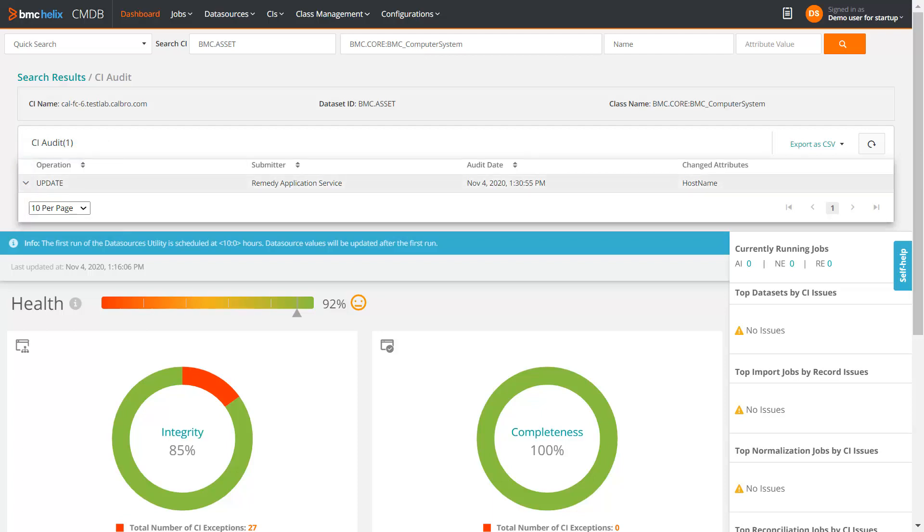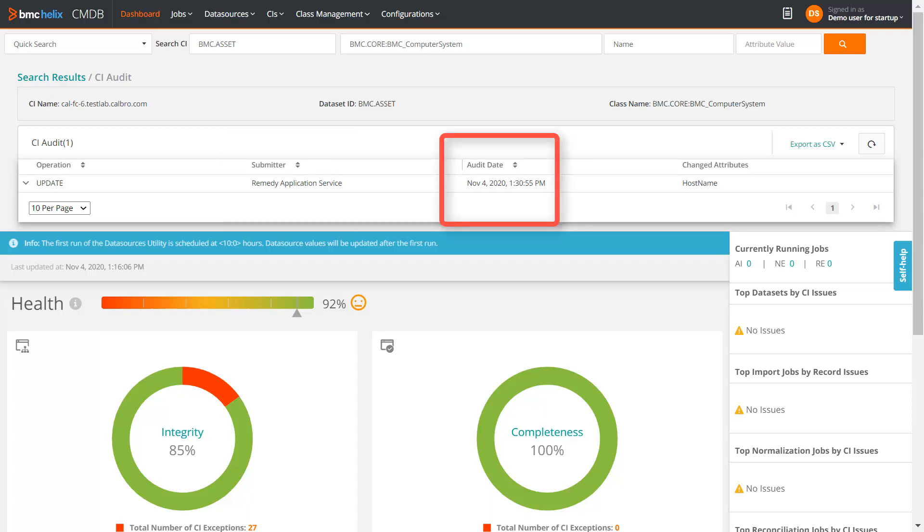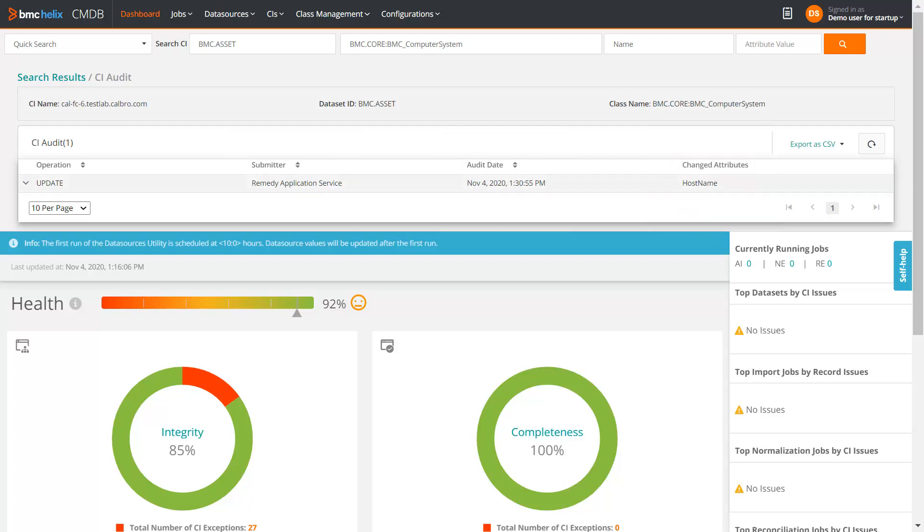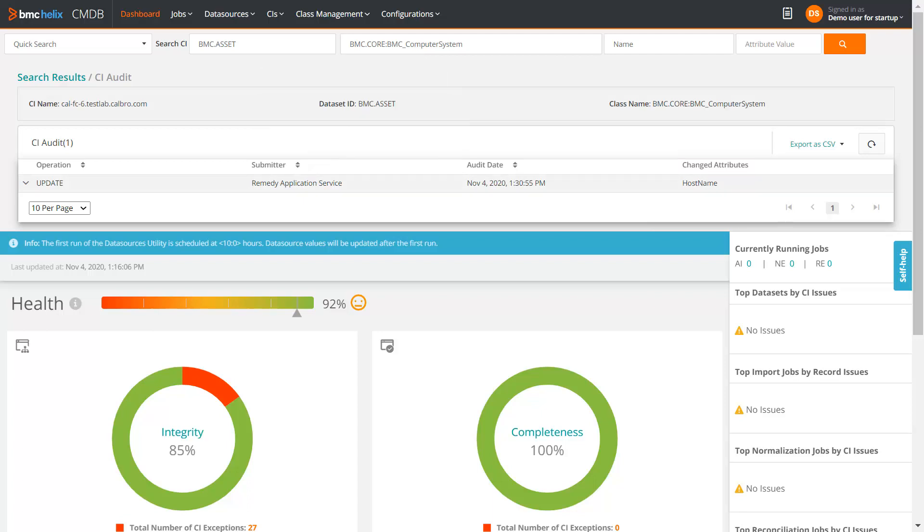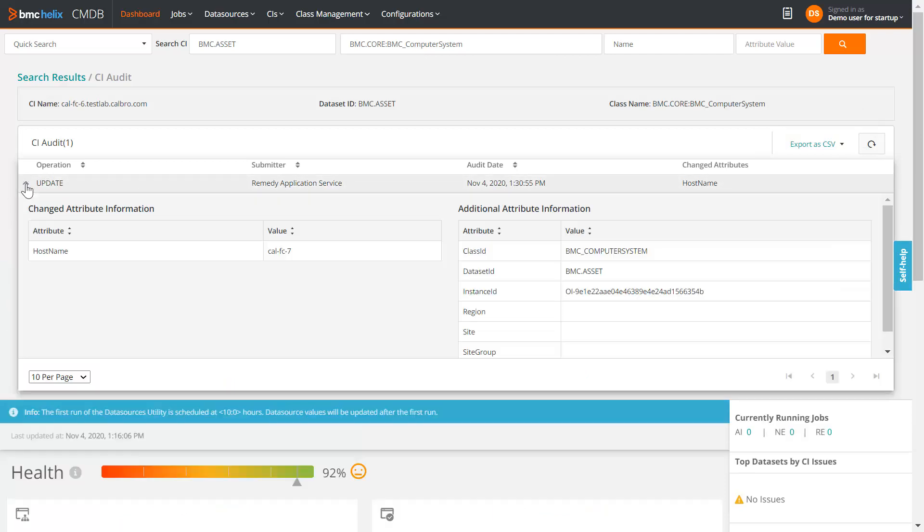You can also see the submitter details, the date when this CI was changed, and the attributes that were changed. If there are multiple rows, you can sort the rows in ascending order or descending order. You can export the audit results as a CSV file. Click the arrow to expand the operation. The details of the changes are displayed here.